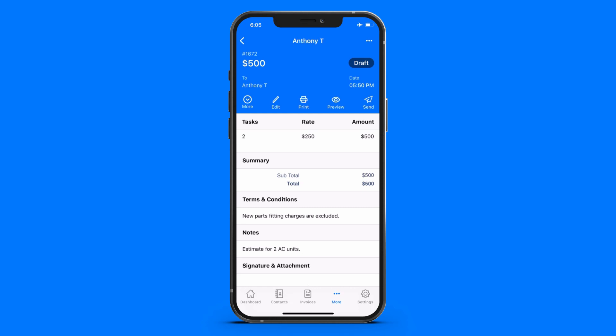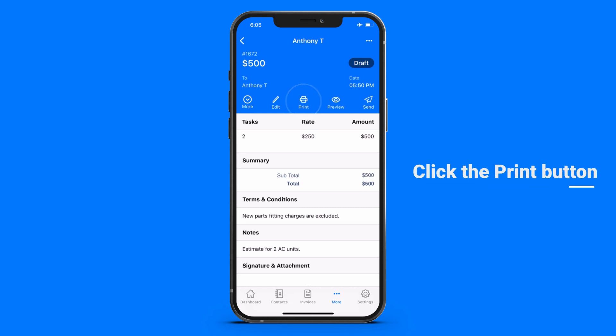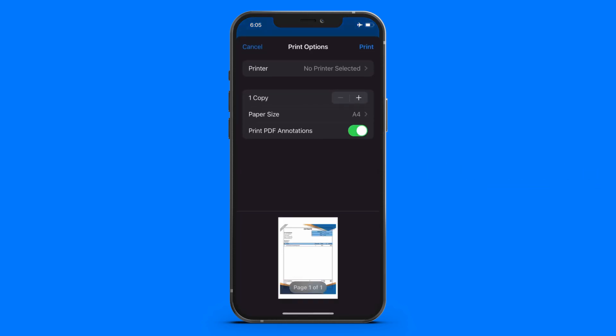To print the estimate, click the print button. Set up the printer settings if required.